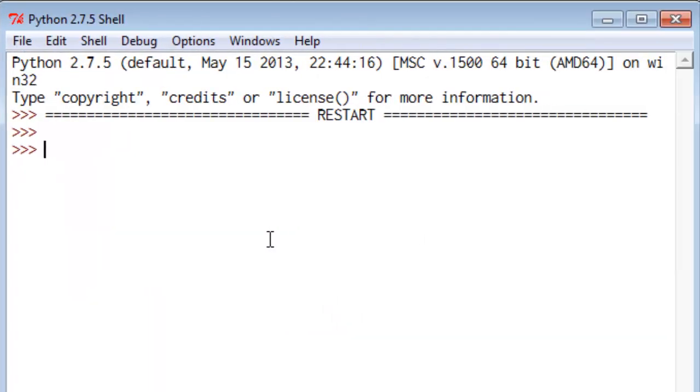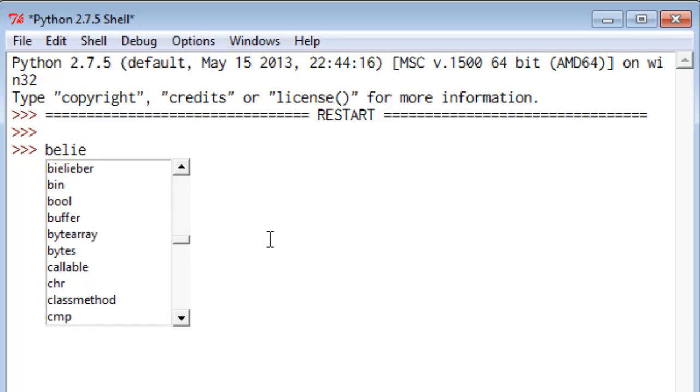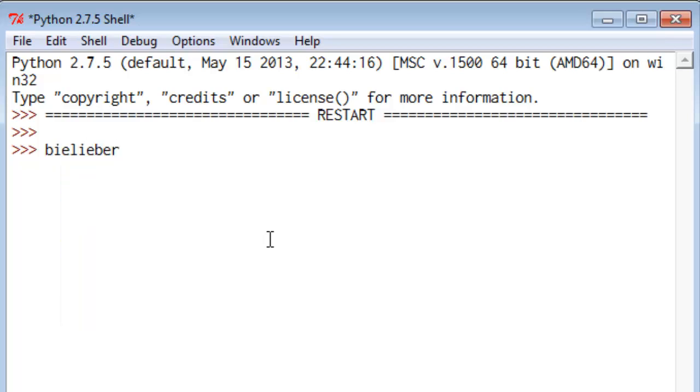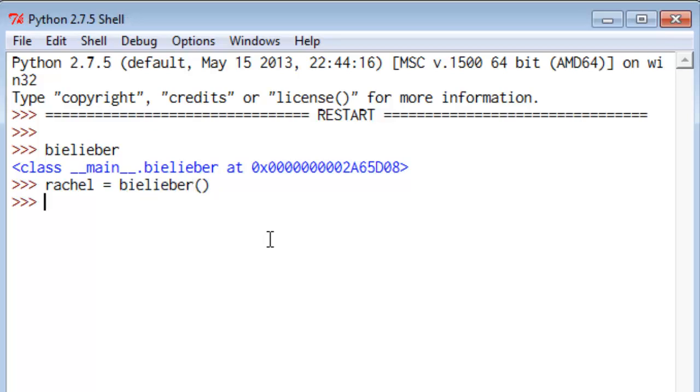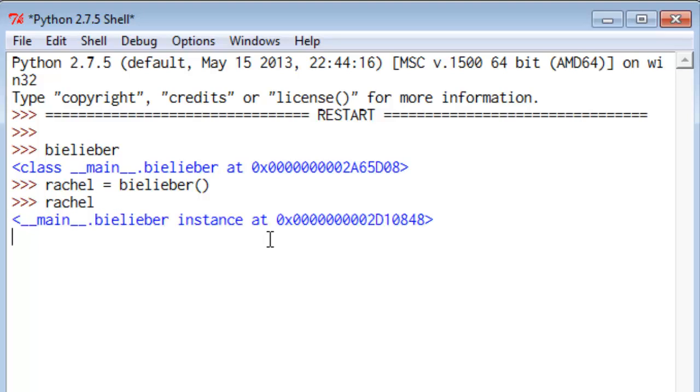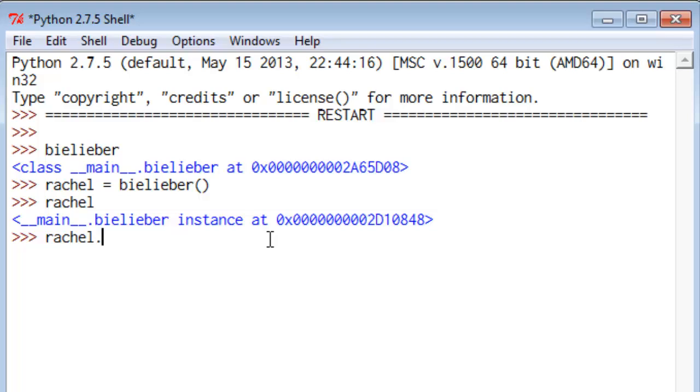All right. So just remember that this is just a class, and let's make a Belieber called Rachel. Okay, and Rachel is just a class instance, but if Rachel sees the Biebs, and because it's a method, we're going to give it an open and close parenthesis after it.